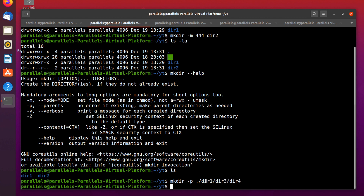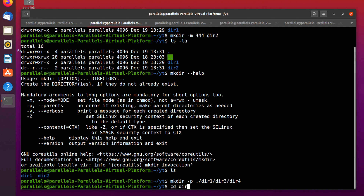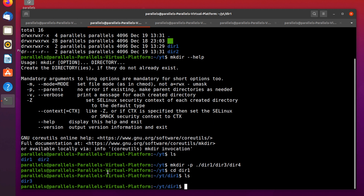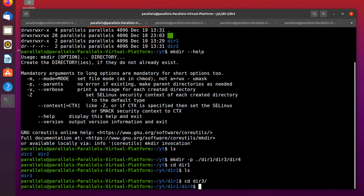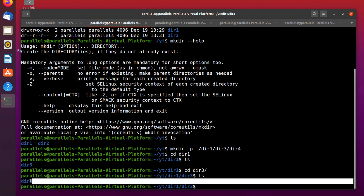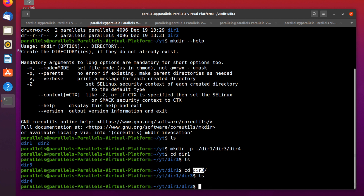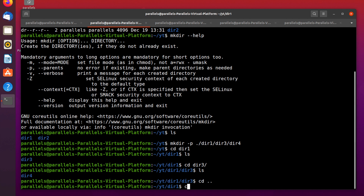That means we have the dir1 directory already, but inside it there are no directories. With this command we create a directory named dir3, and then create directory dir4 inside dir3. Let's check: there is a directory named dir1, and inside dir3 there is a directory named dir4.